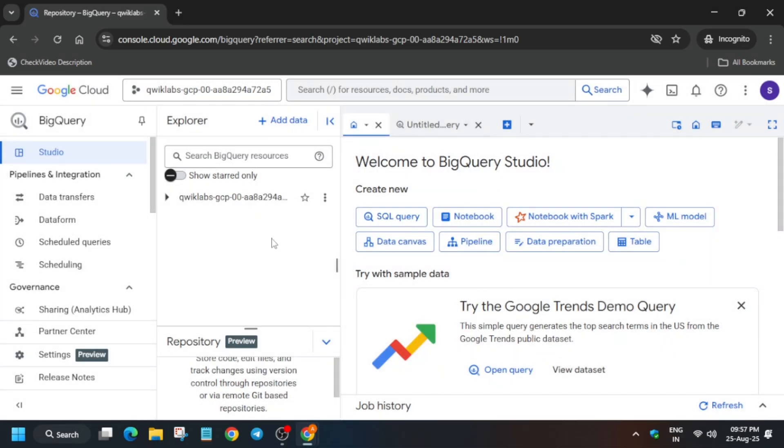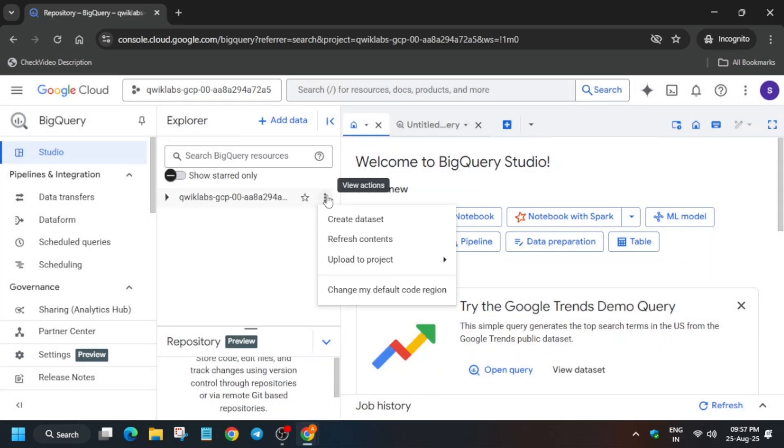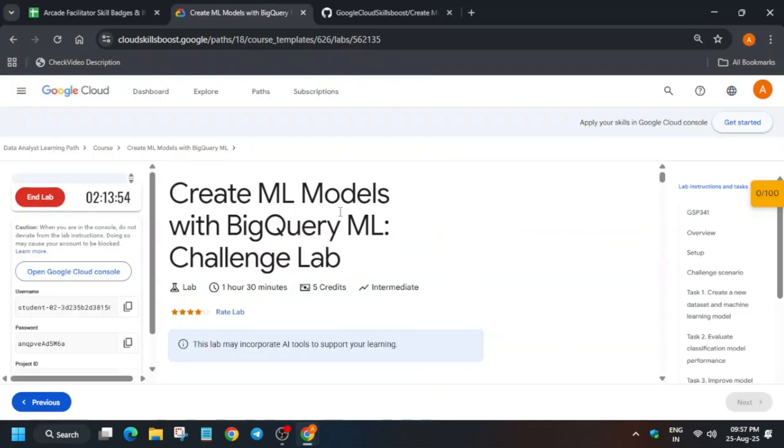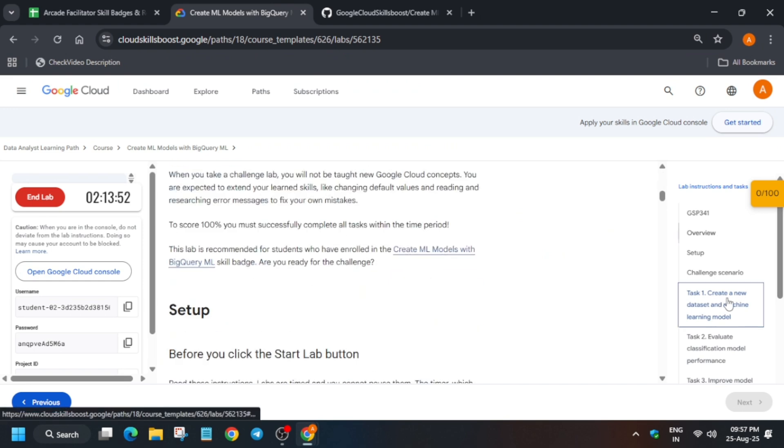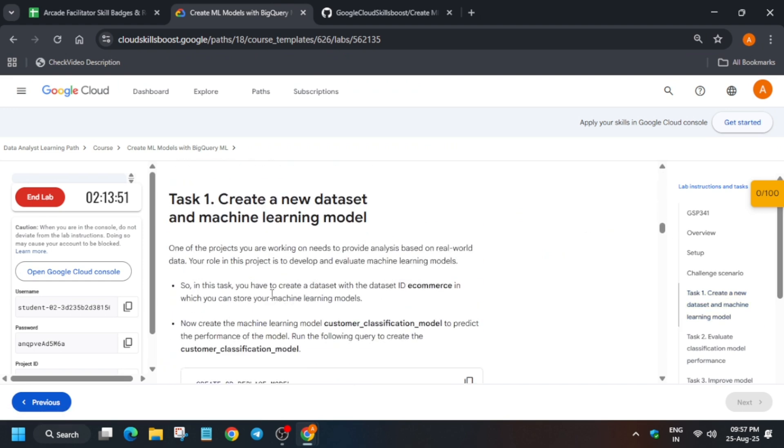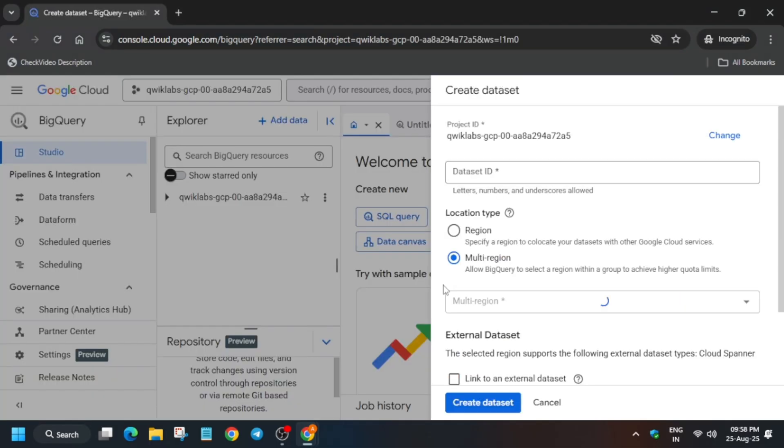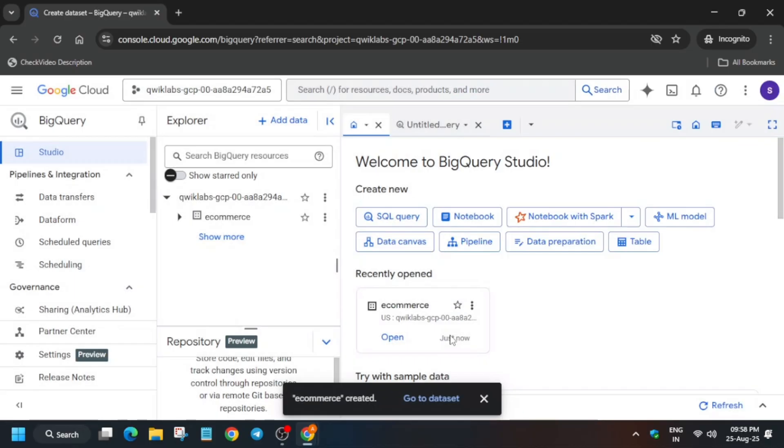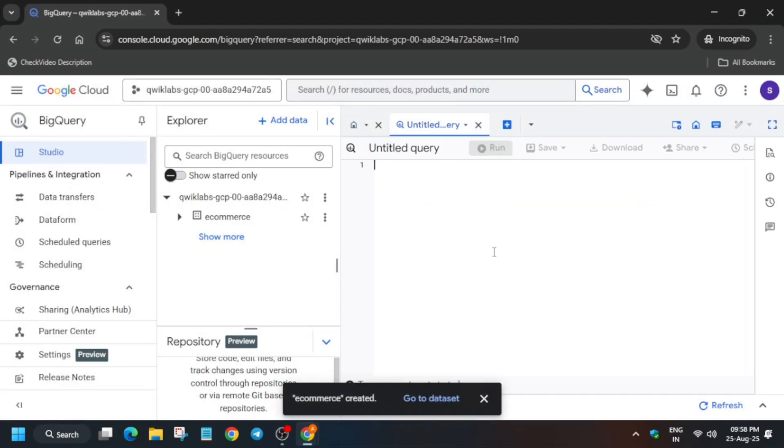Now here you can see the project ID Quicklabs GCP 0000. You have to just click on these three dots and create a dataset present on task number one. So just copy the name from here, carefully copy the name, paste it over here and just create the dataset.